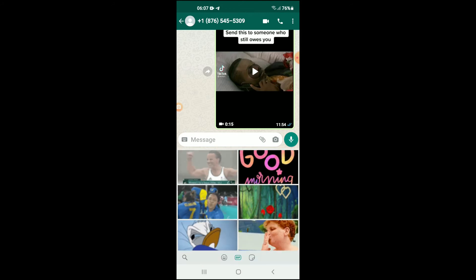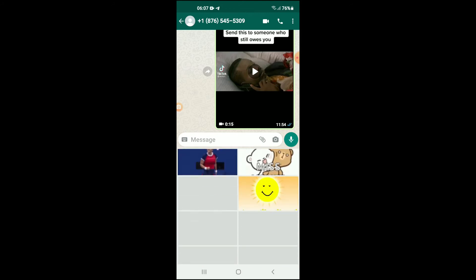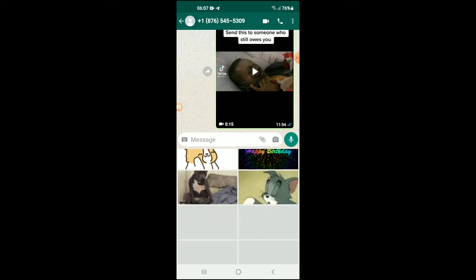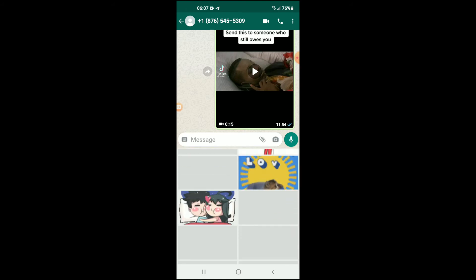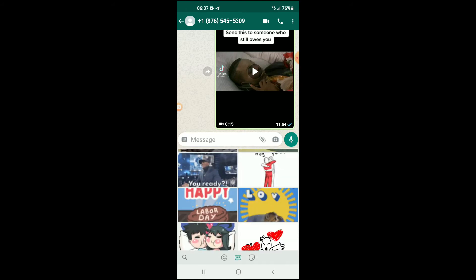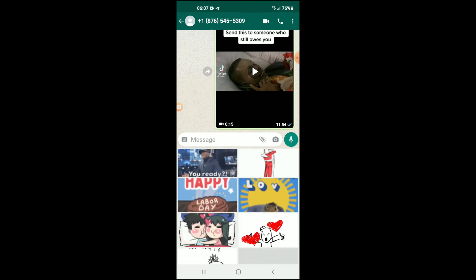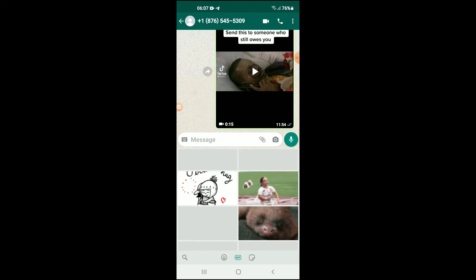From there you can scroll through and search through the GIFs until you find one that you like. There are numerous options as you can see here. After you have found one, you'll simply tap on it.